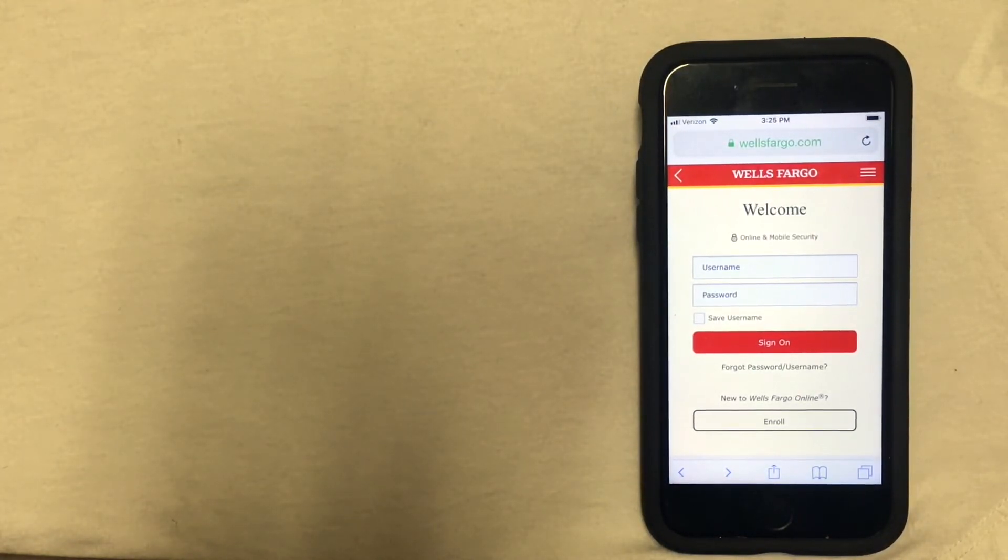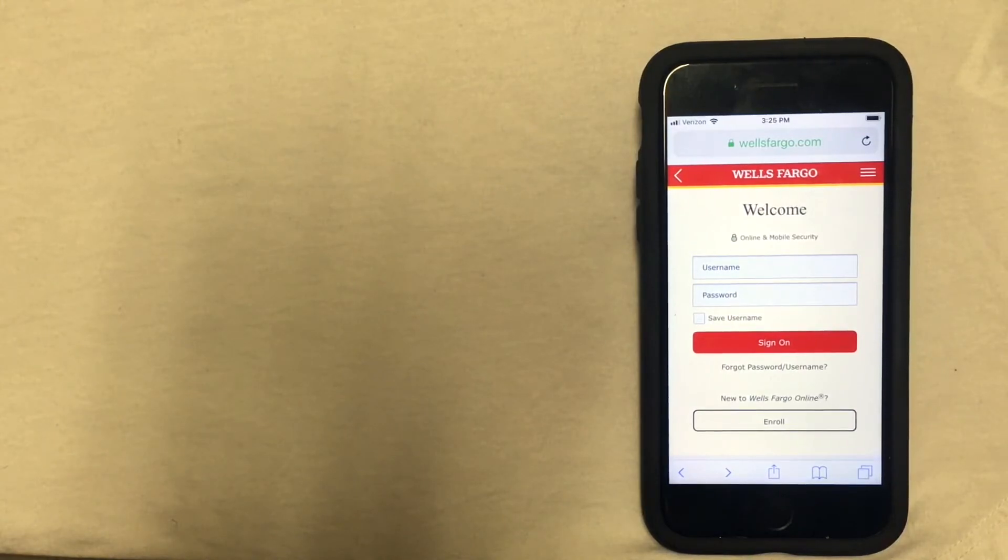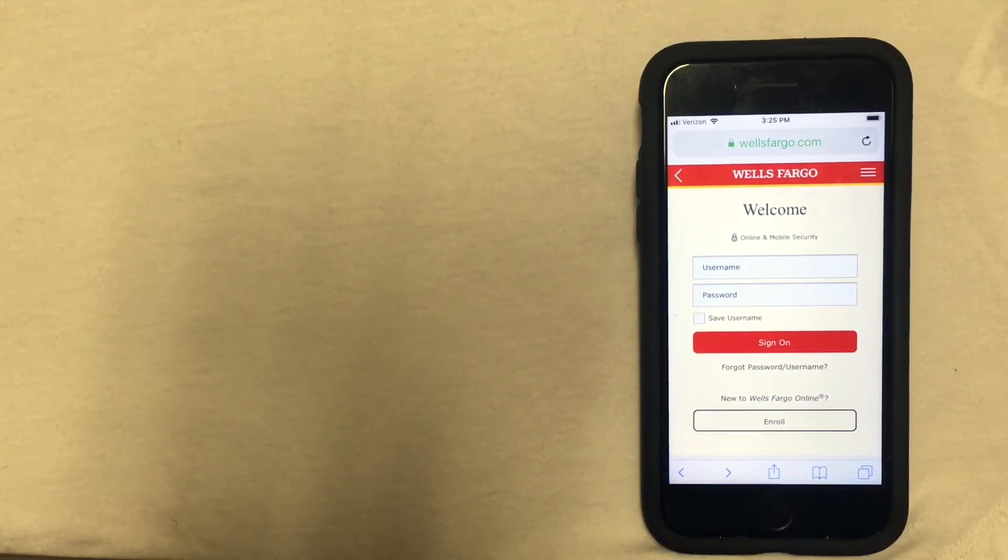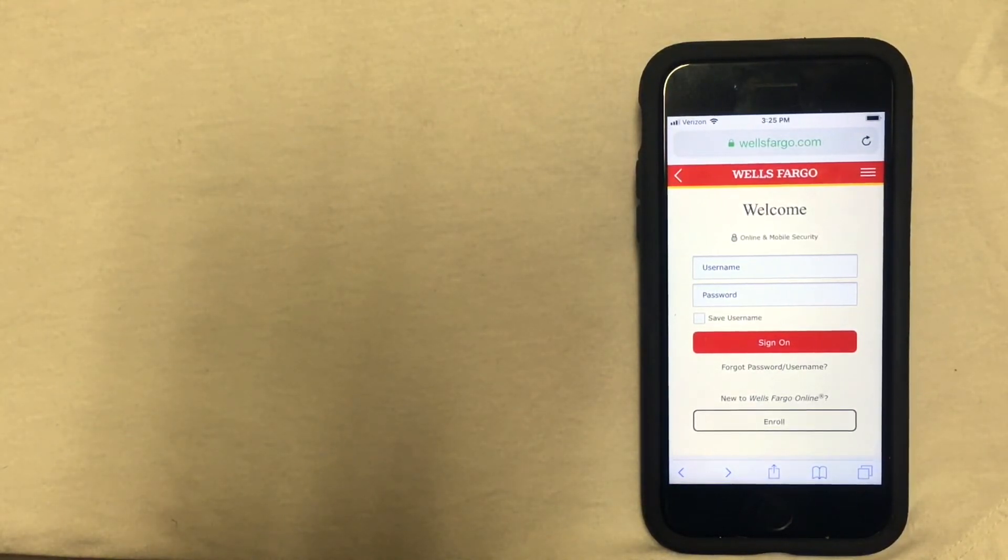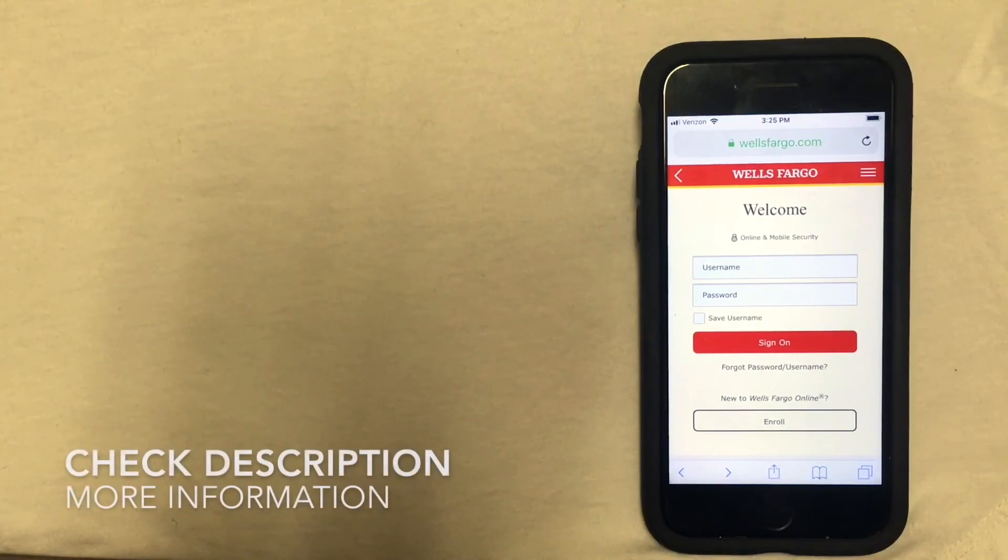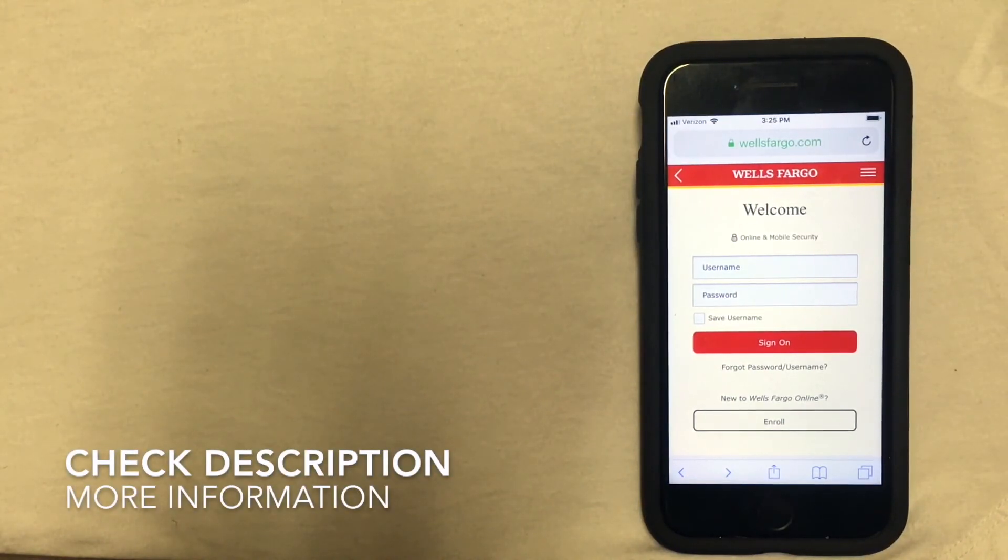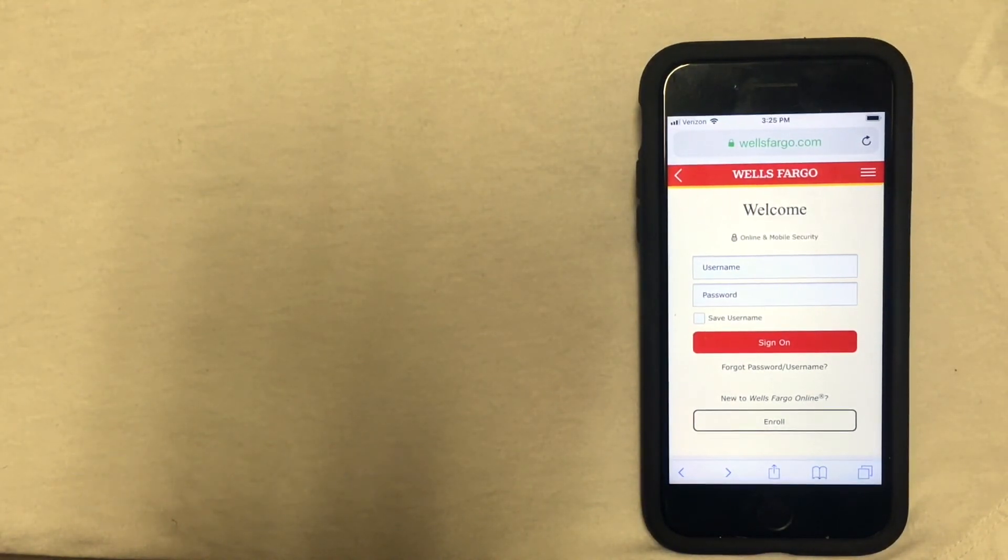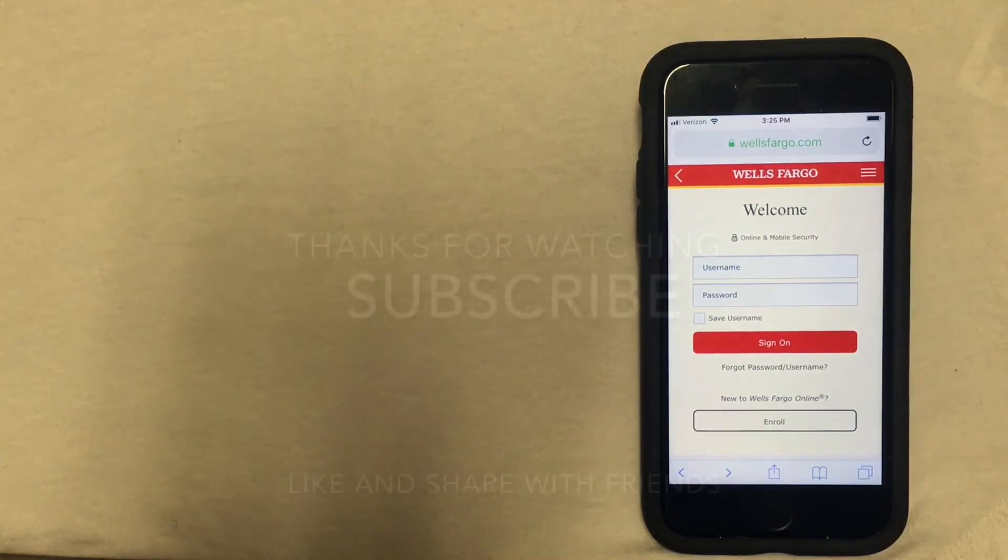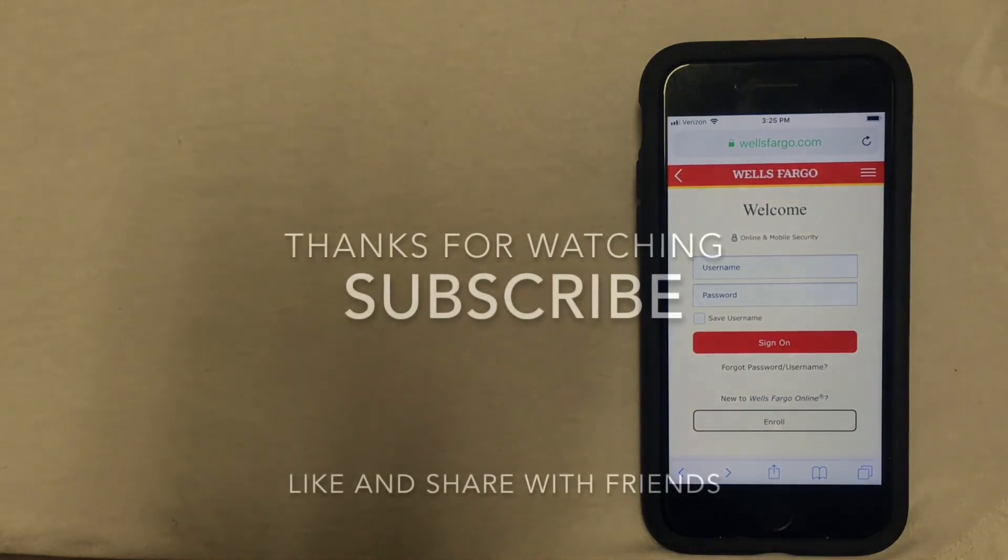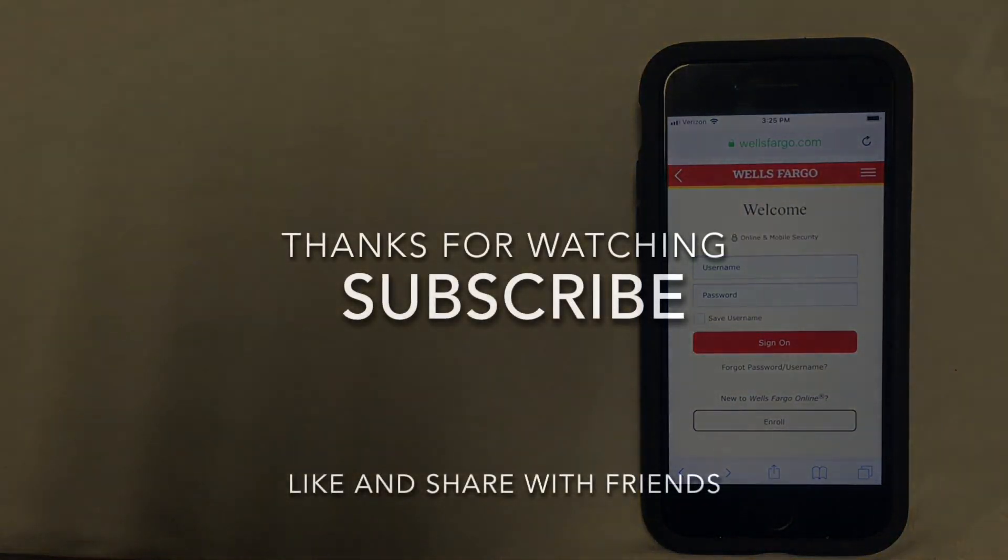So those are the four ways that you can close your Wells Fargo account. If you happen to know of a different way to close a bank account at Wells Fargo, be sure to let me know in the comments. And if you're looking for a new bank, be sure to check out the video description for more information on banking.